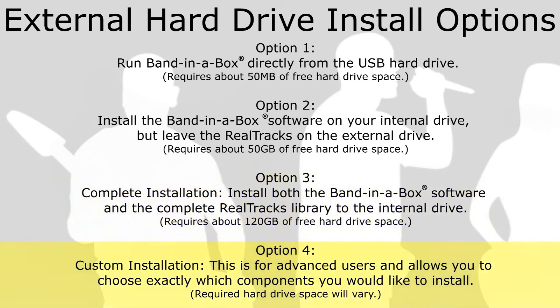Option 4. Custom Installation. This installation is for advanced users and allows you to choose exactly which components you would like to install. The amount of hard drive space required will vary. This is also very helpful if you just need to reinstall one particular component.